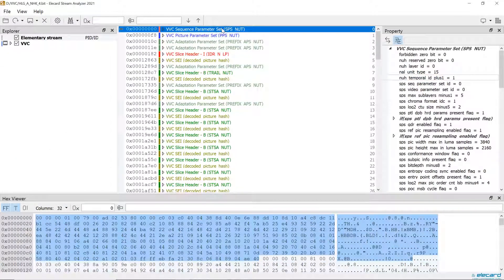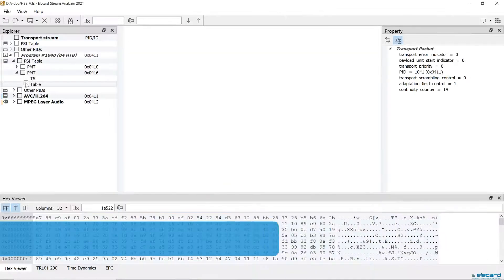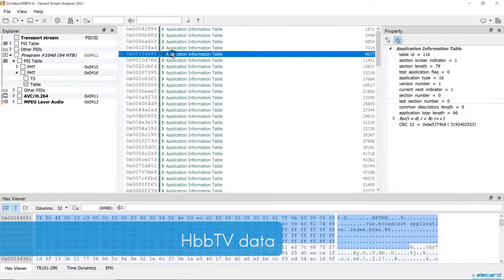Streaminalizer now also supports VVC and FLV file container for AVC and HEVC. Displaying of HBB TV data for TS is implemented.